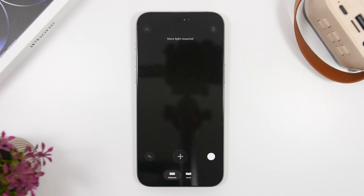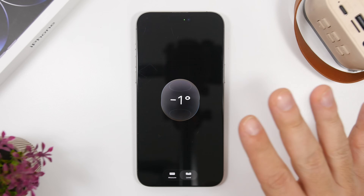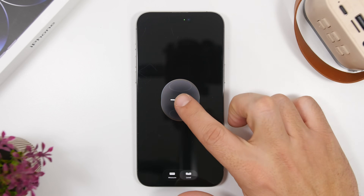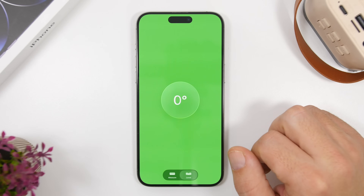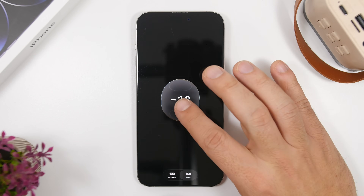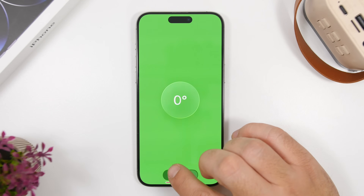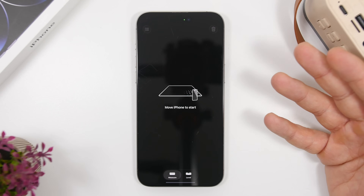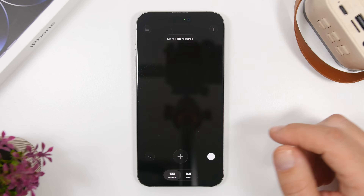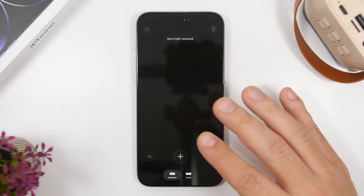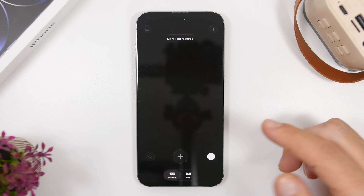If you use the Measure app, go ahead and try the new version on iOS 26.2. It has a totally new look with the liquid glass effect — it's really cool and looks pretty awesome. I think this is one of the most underrated apps on iOS. If you just want to measure something, try it out — it works really really well.